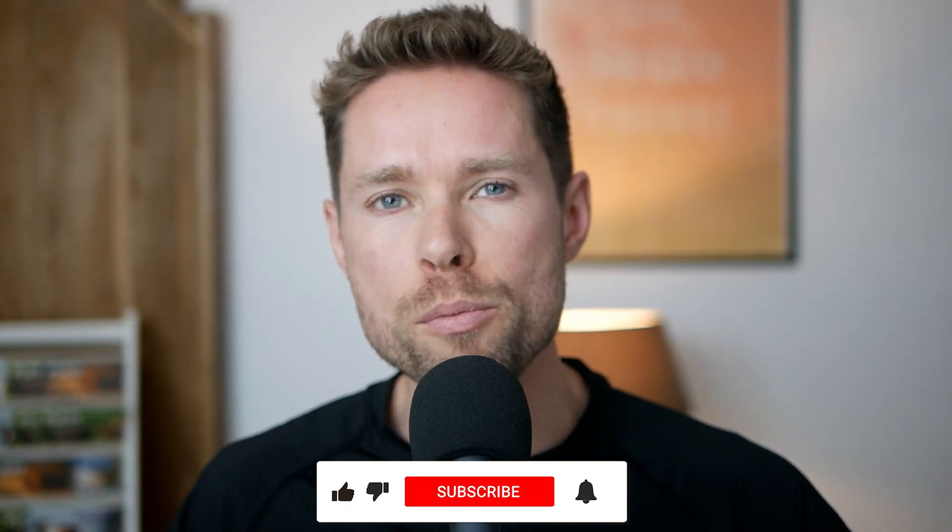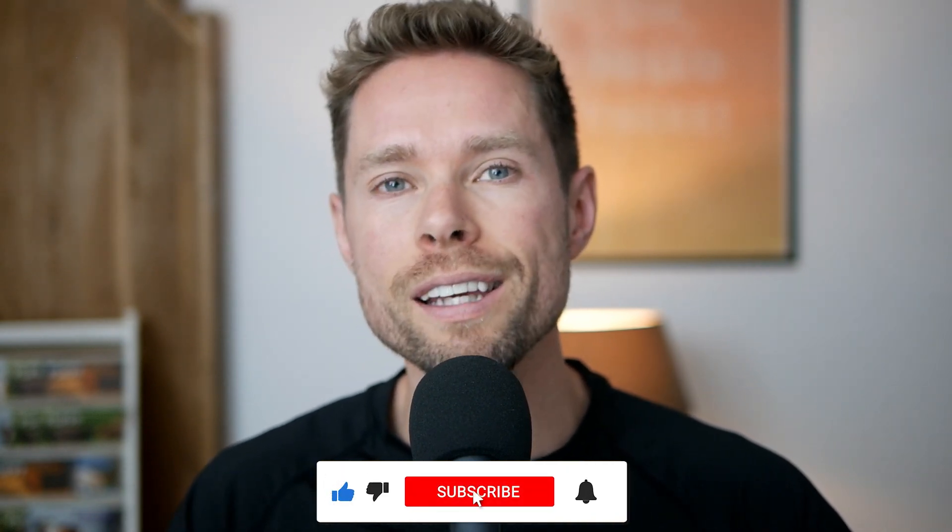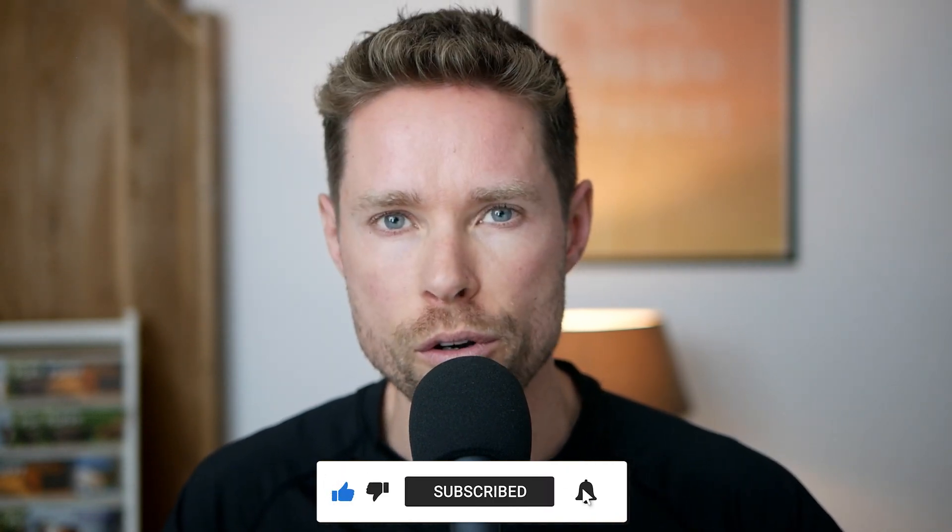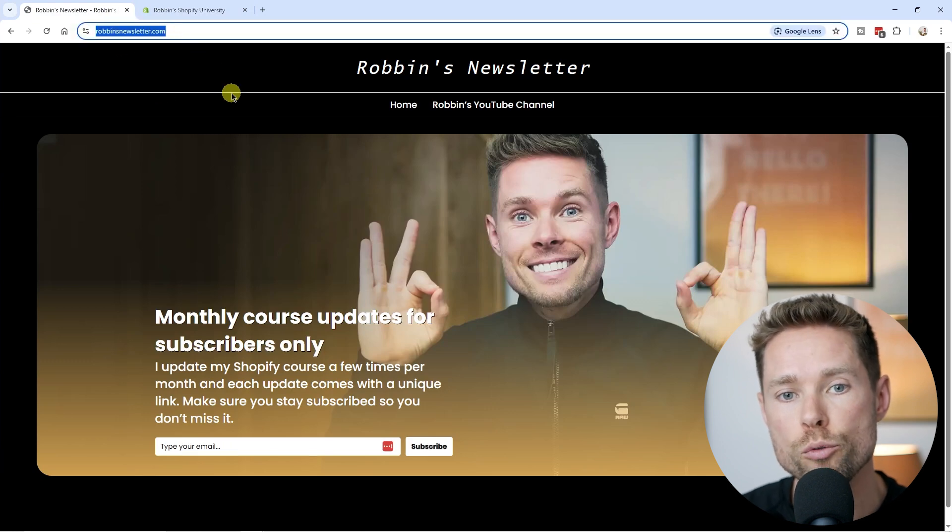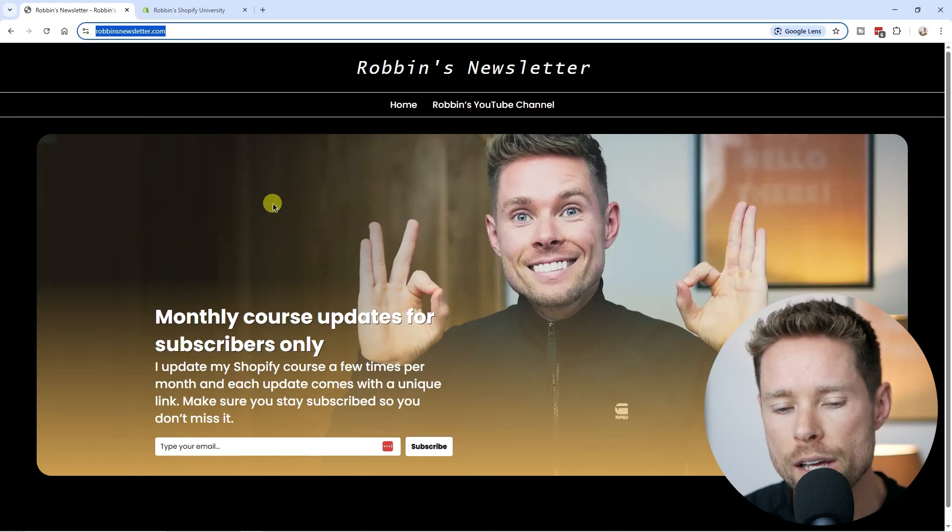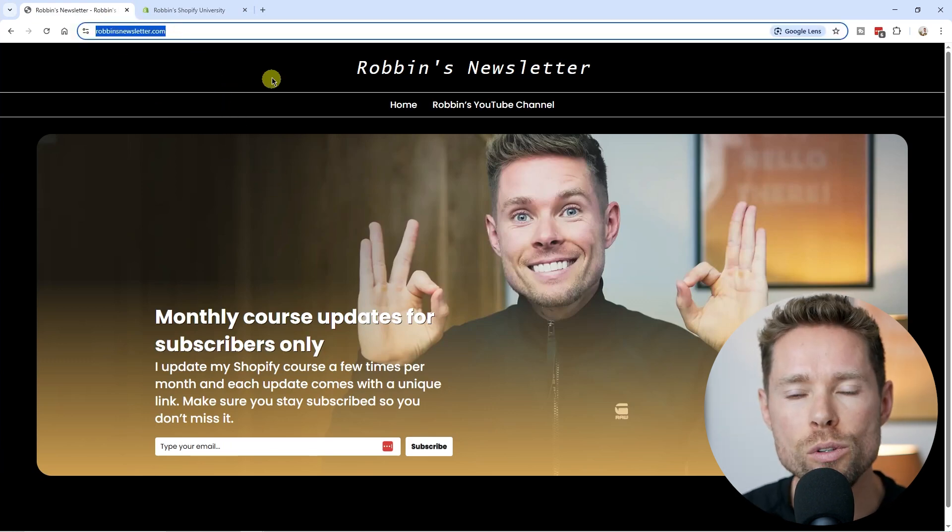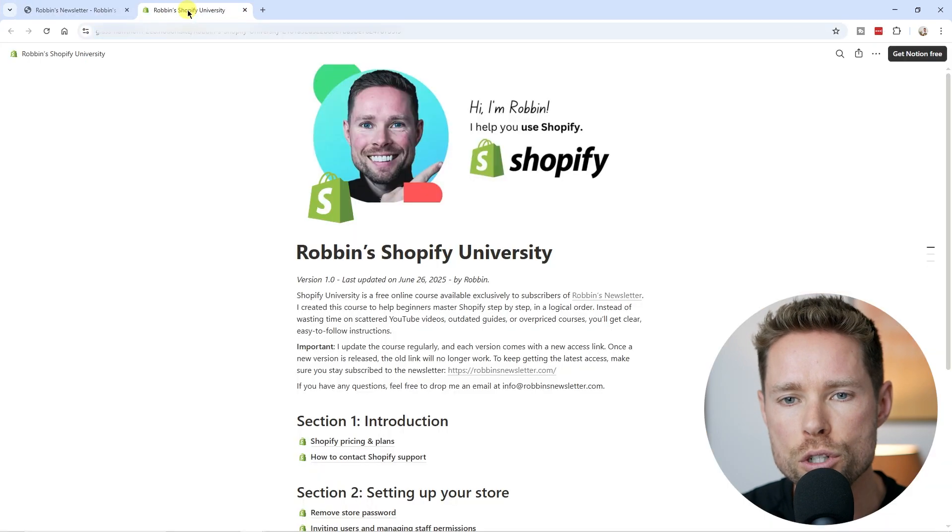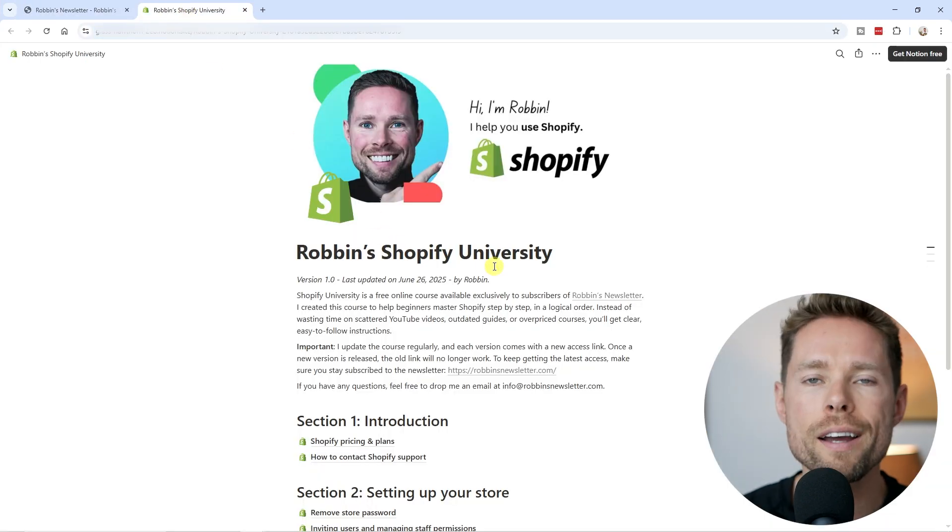So before you head out, make sure you subscribe to my YouTube channel because I post weekly Shopify tutorials. And also head over to my website, robinsnewsletter.com to get instant access to the latest version of Robins Shopify University.